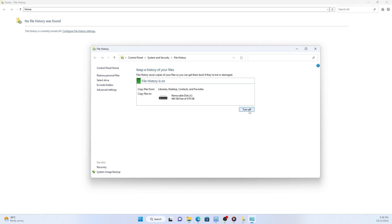When you accidentally delete important files, or if the original file is corrupted or damaged, you can restore them from the backups.